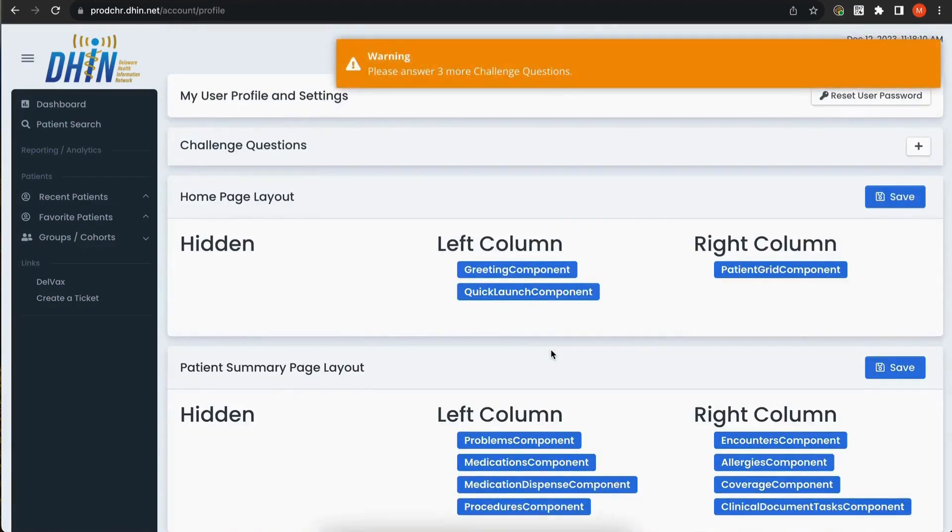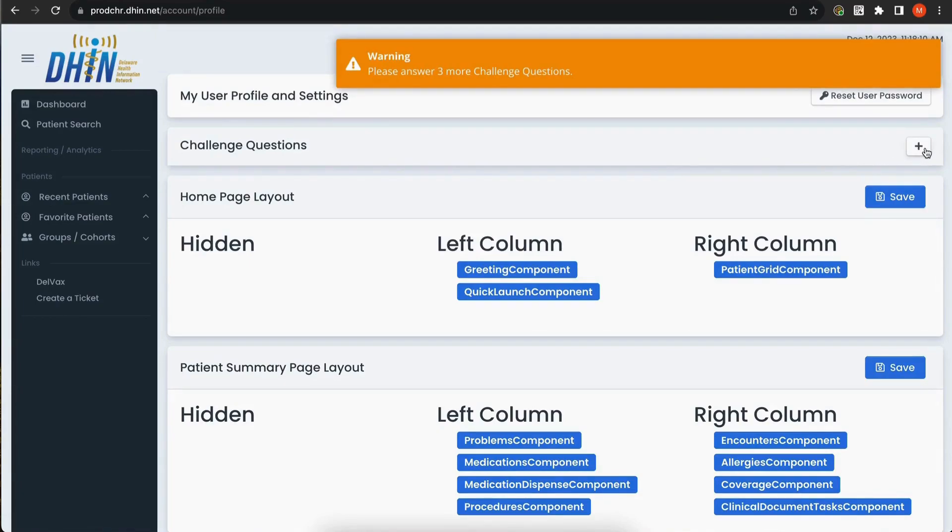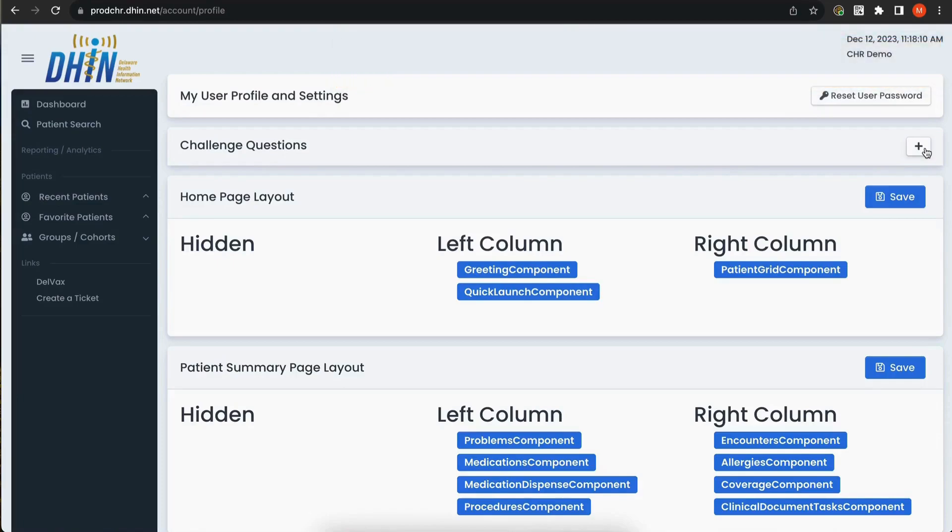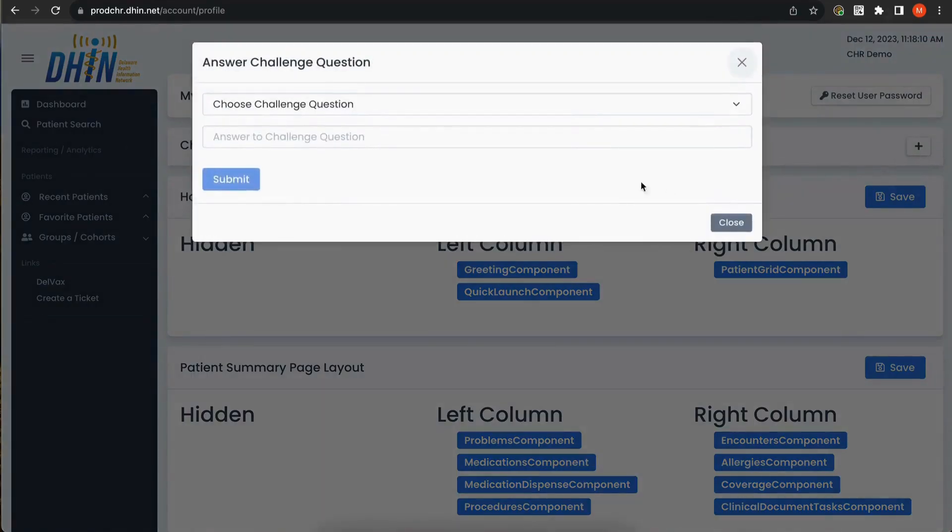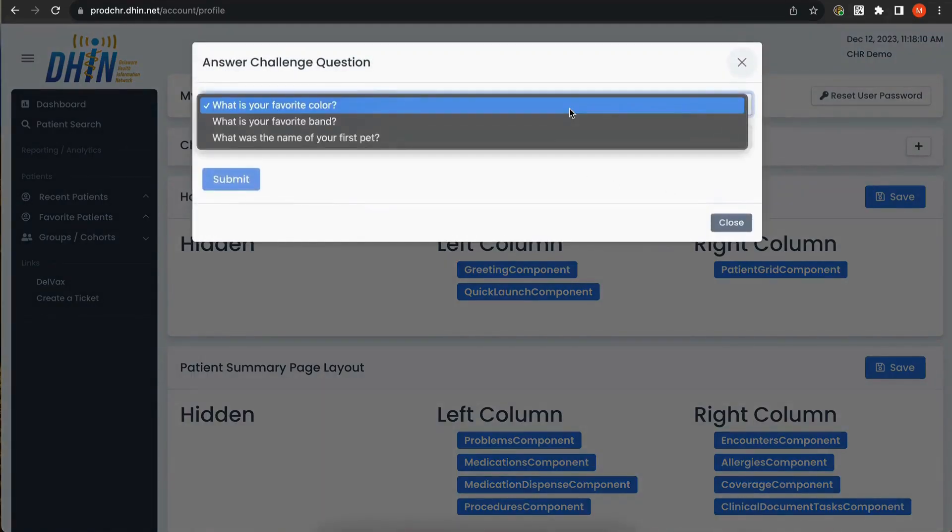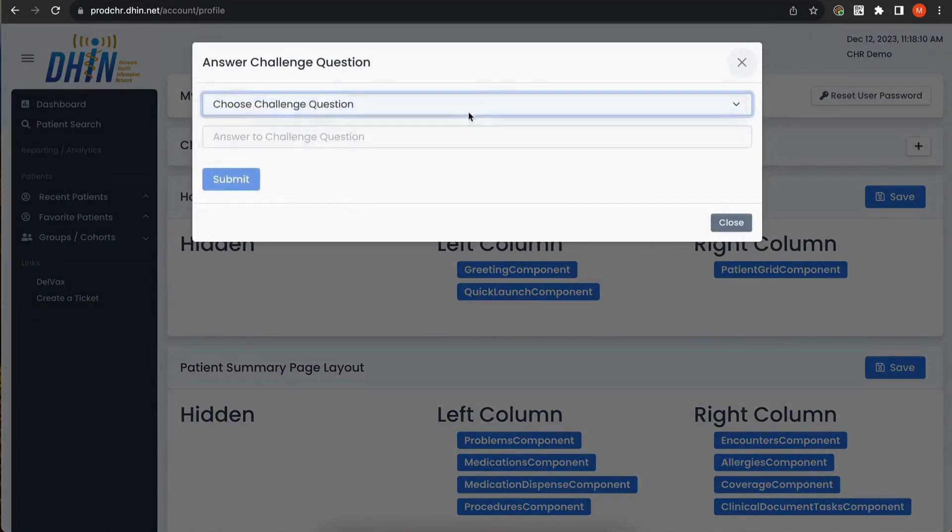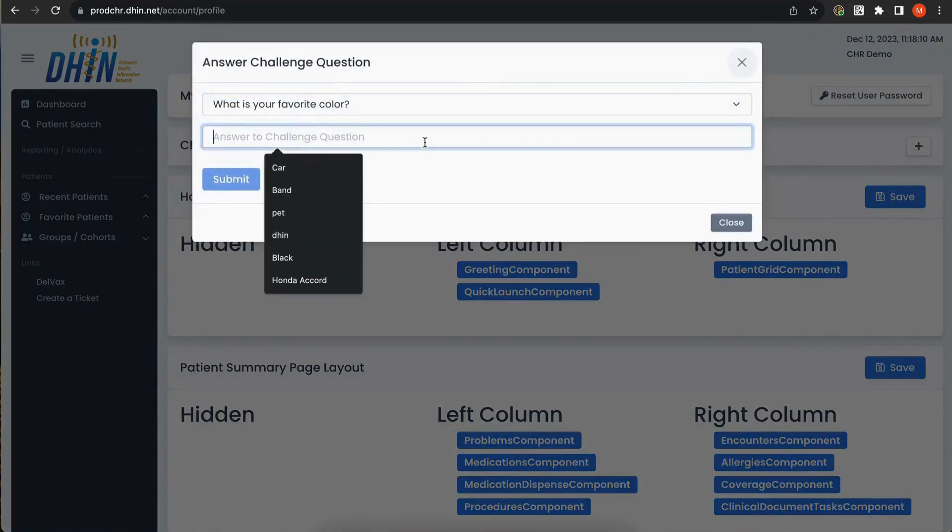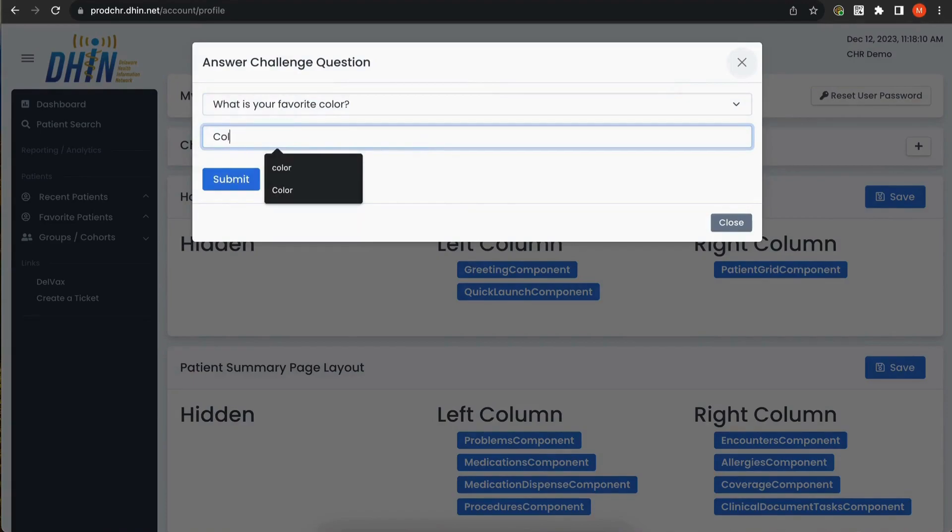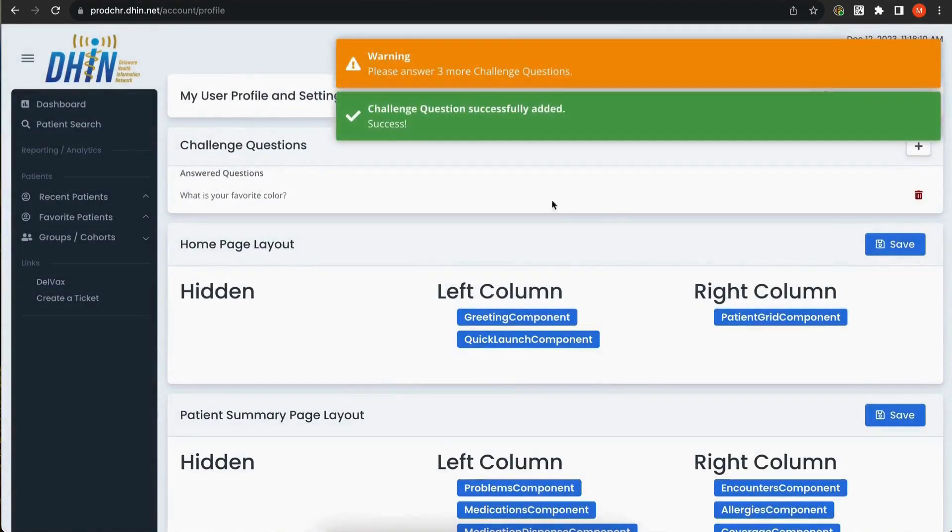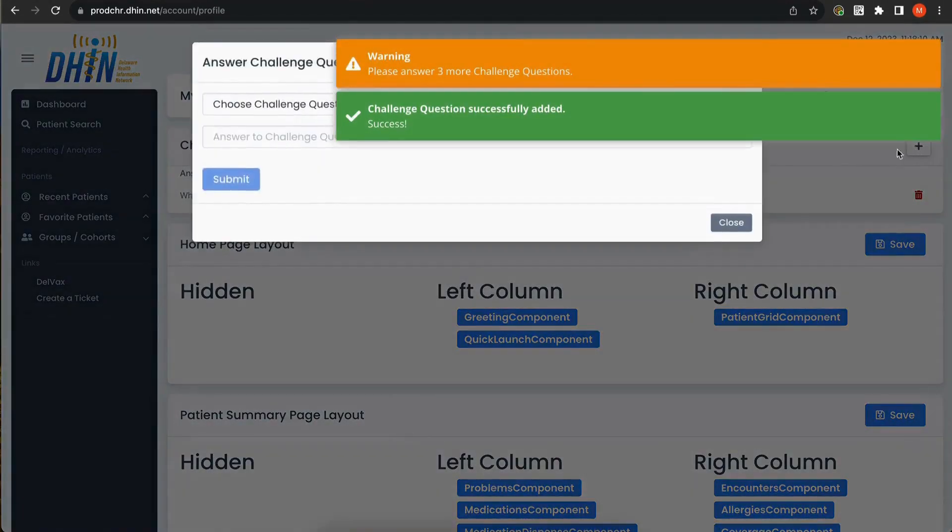After accepting the Data Use Agreement, you'll be prompted to answer at least 3 security questions. To add a security question, click the plus on the right side of the security question box. Select your question and type your answer. Once you've answered at least 3 security questions, you'll be able to use the new DHIN CHR.